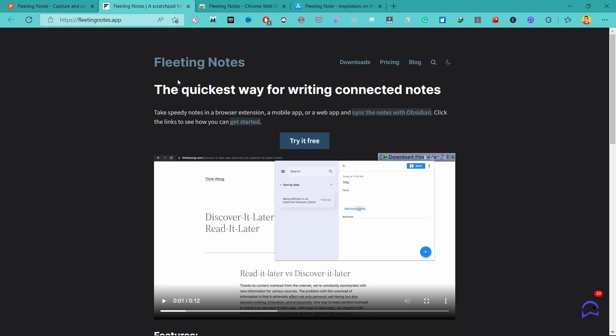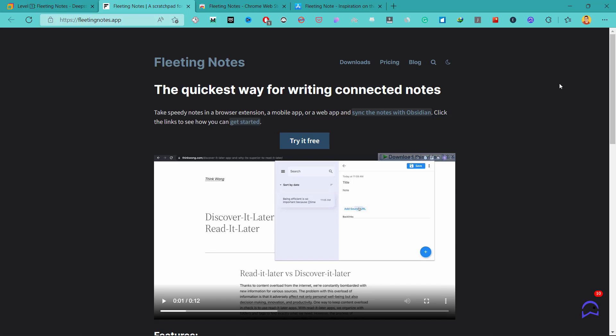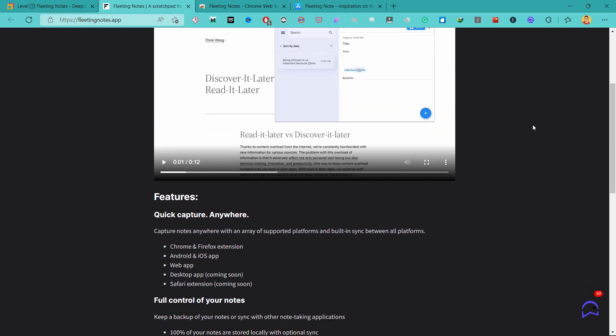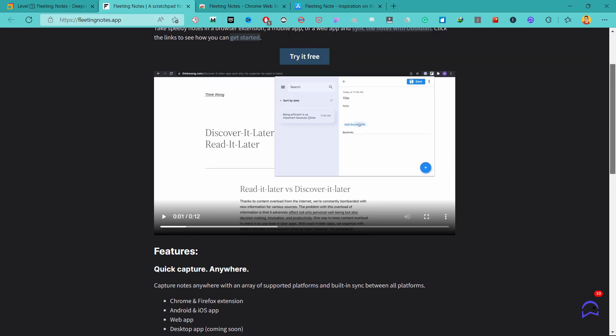We'll be using this tool called Fleeting Notes. People who have read or know about the Zettelkasten system will know that fleeting notes are an important part of this system. Fleeting notes are the ideas or thoughts that pop into your mind when you go throughout your day.